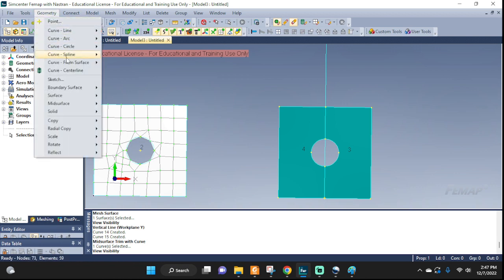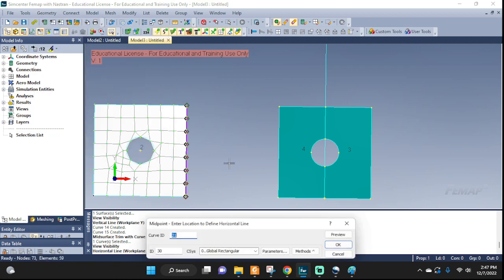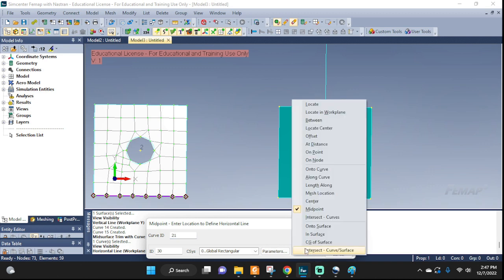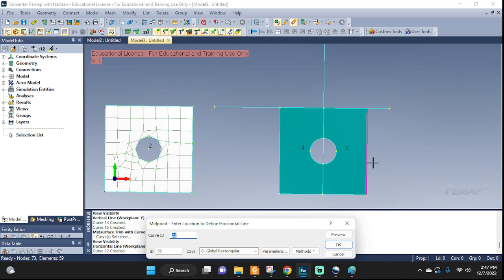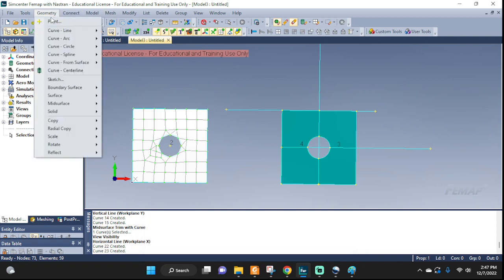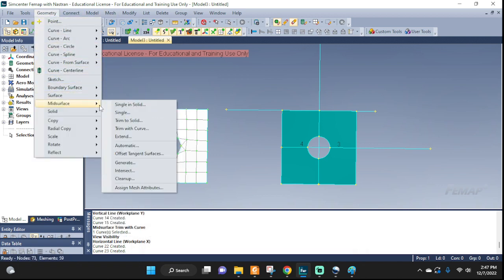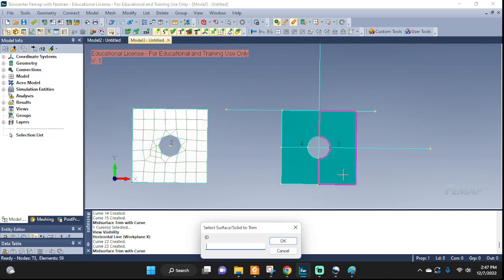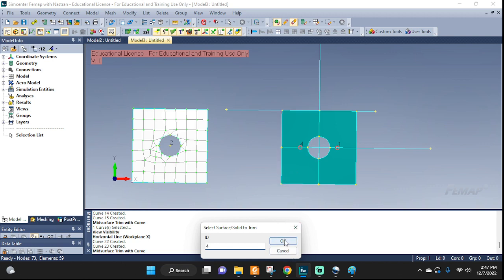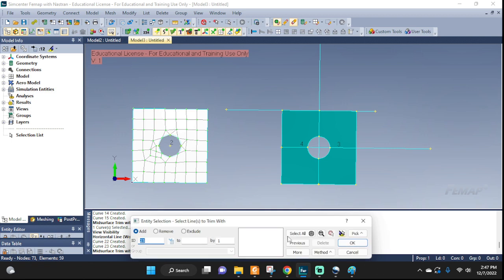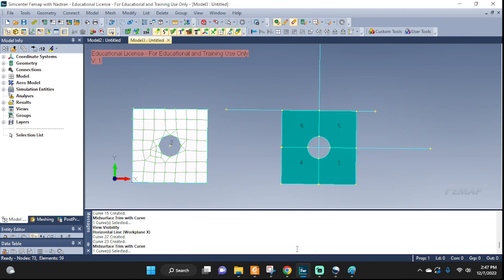Let's do the same in the other direction. Align curve, let's do horizontal, leave it at the midpoint, and okay. Now we have the horizontal line. Let's do the same partitioning: mid surface, trim with curve. I want to trim both surfaces with this curve. There you have it — you can see the visual clue. Instead of three and four, now we have three, four, five, six. We have four pieces already.